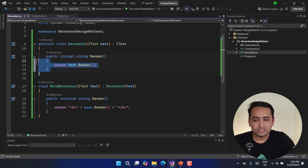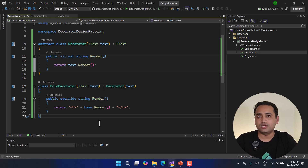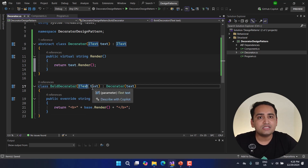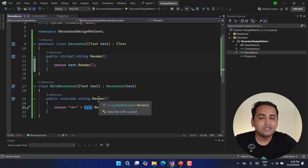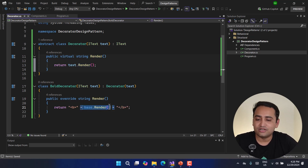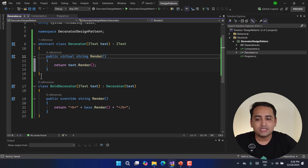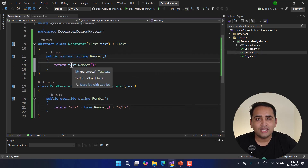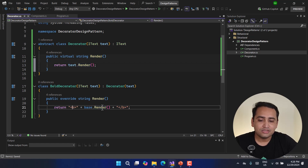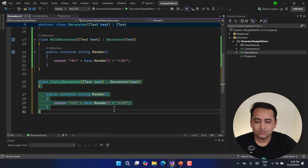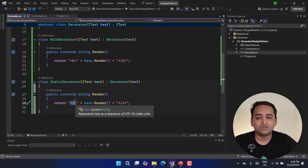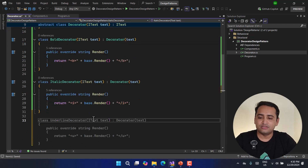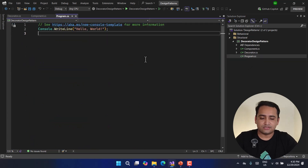Just notice that in the BoldDecorator's render method, we call base.Render(), which calls the abstract wrapper, which in turn calls the passed-in object's render — ultimately returning plain text — and then we wrap it with the bold tag. Now let's create one more decorator for italic, with a similar implementation but adding italic-specific functionality. Then let's add one more — the UnderscoreDecorator. Now let's run the application.